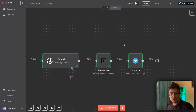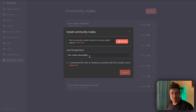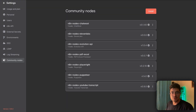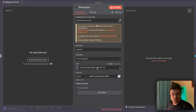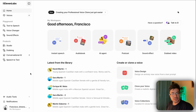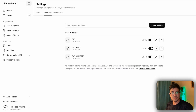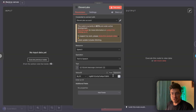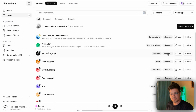The advantage is that ElevenLabs is available as a community node. Go to Settings, then Community Nodes, and install it by entering the npm package name and hitting install. This saves the hassle of doing it via raw API requests — you just add the node, select text-to-speech, add the text and voice ID. To get the API key, create an account on ElevenLabs, go to API Keys, create one, copy it, and paste it back as a credential.